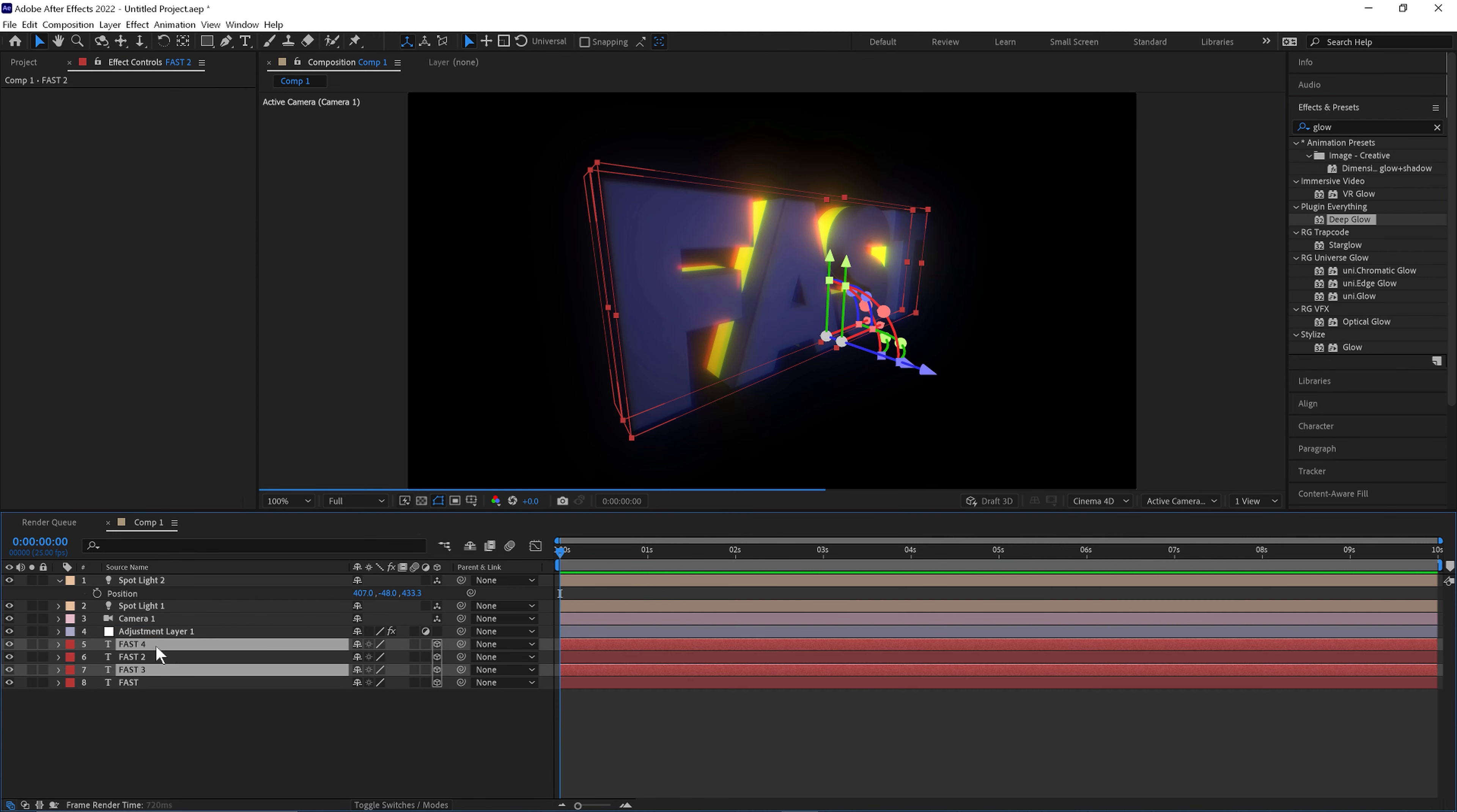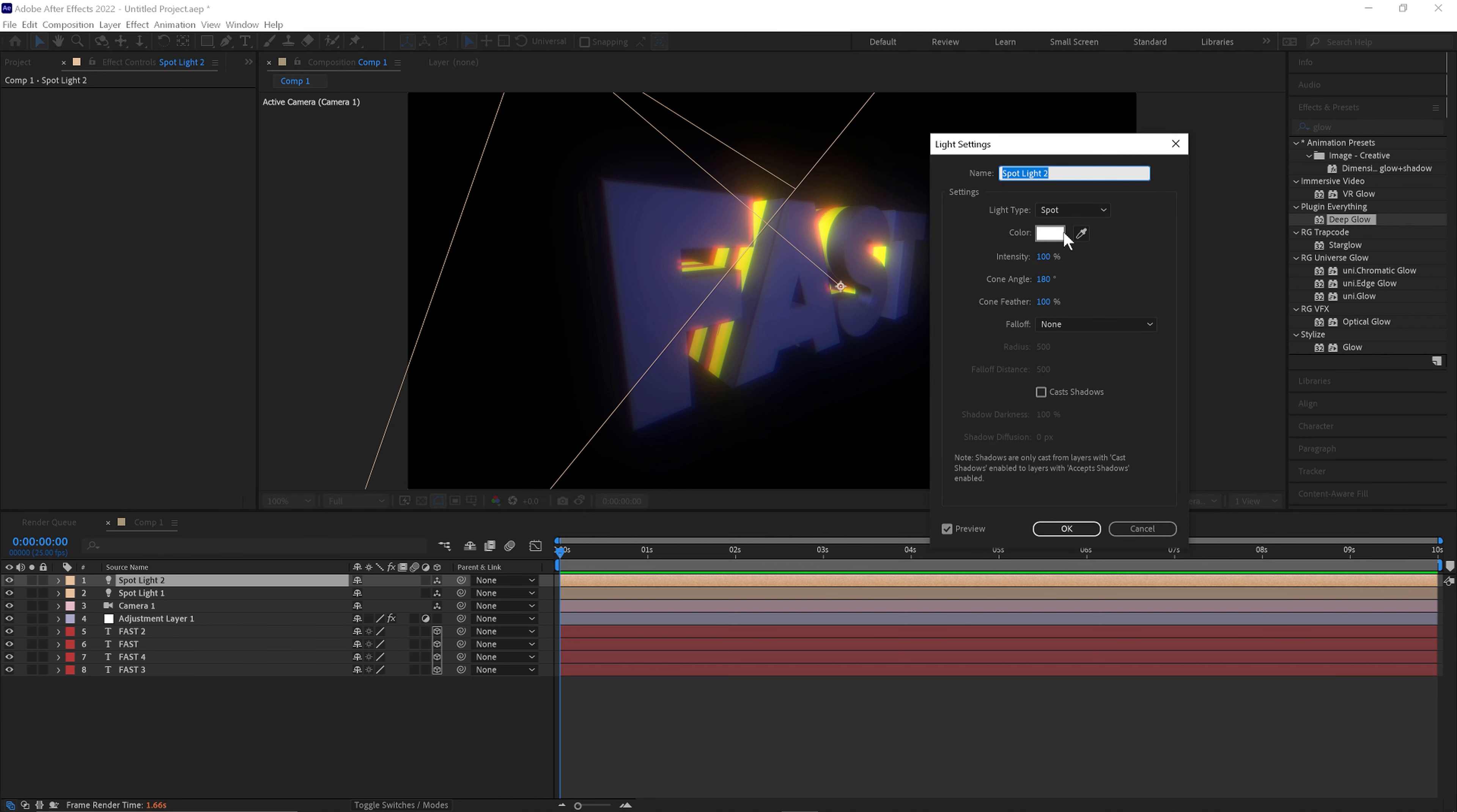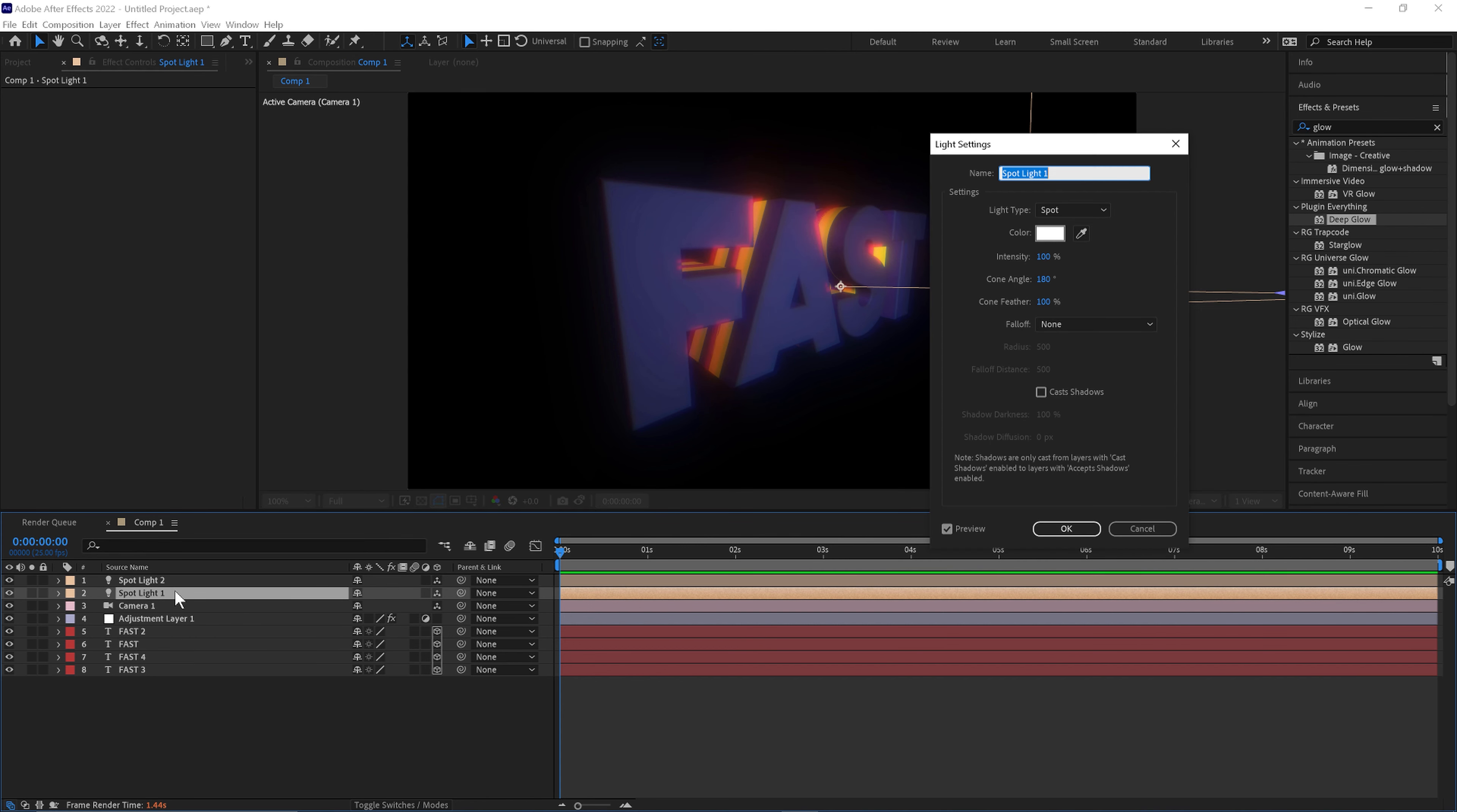Layer it up a few more times. Double click the lighting to change the colors. Do the same with this one.